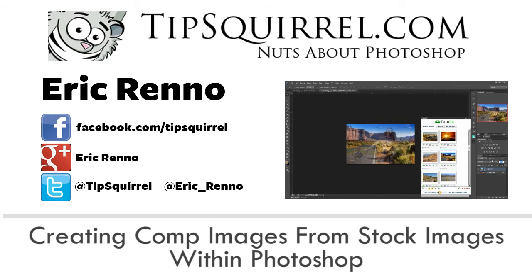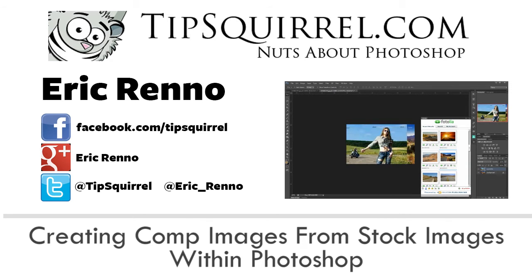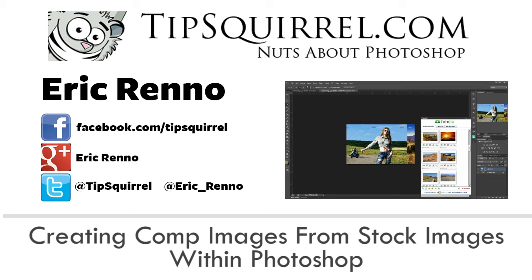In this video I'll be making a comp image. Now this is where I go and get several images, in my case I'm going to choose two, and put them together to see how they look. It's a rough edit of an image that I may want to create later. So let's jump in and see how it's done.